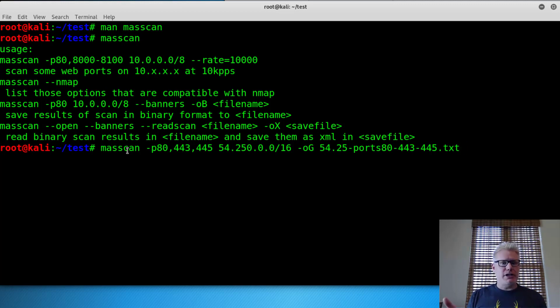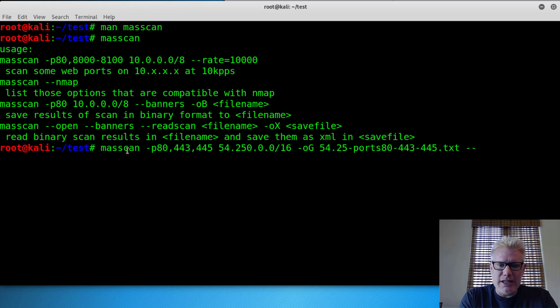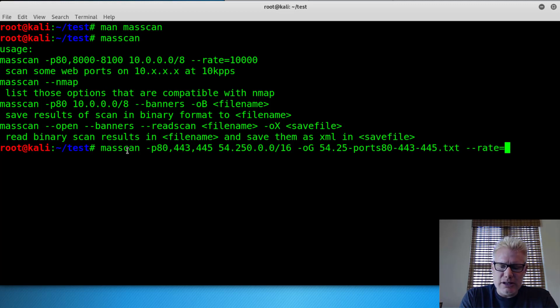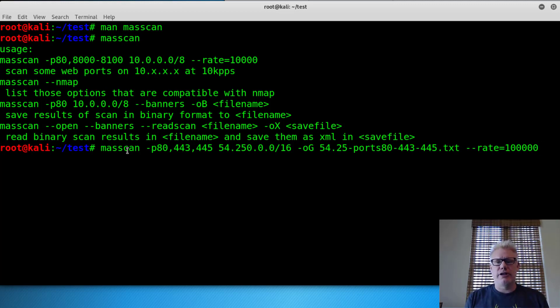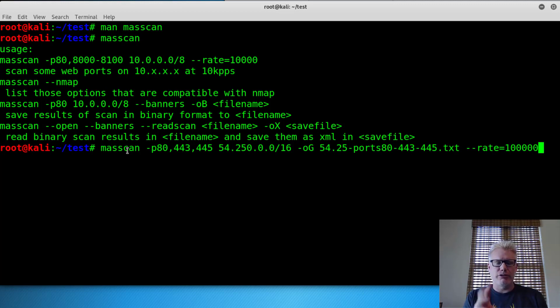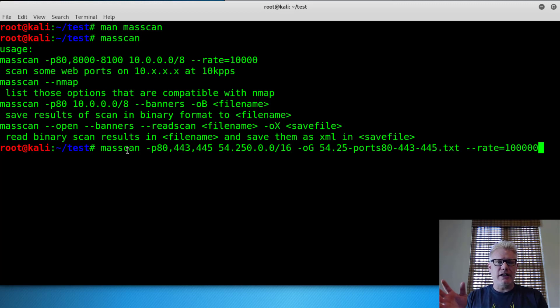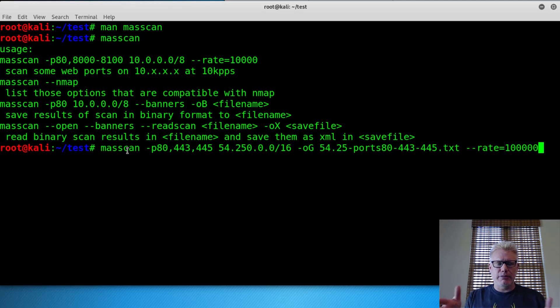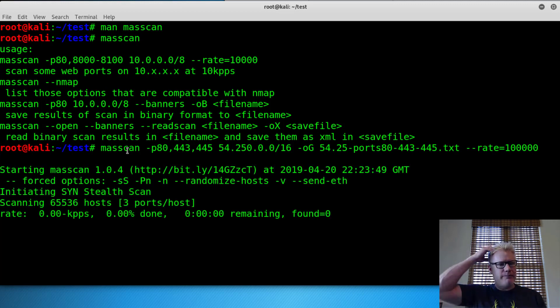All right, so that's pretty much it, except the rate. We forgot the rate. So the rate I said we would use is 100,000. And you can increase this or decrease this and play around with it. So right now what we're going to do is masscan against three ports: 80, 443, 445, against 54.250.0 slash 16. That's an AWS EC2 public range, and we're saving it in a greppable file format. So we'll go ahead and enter there.